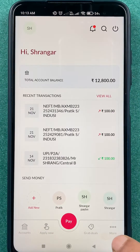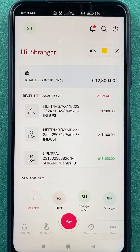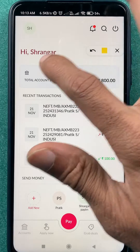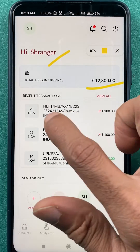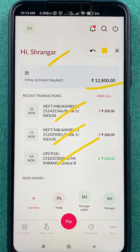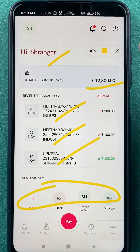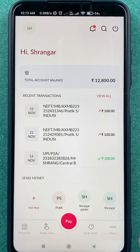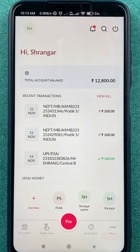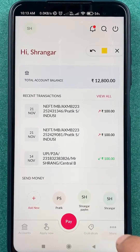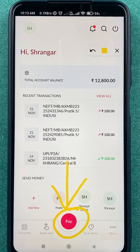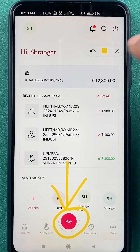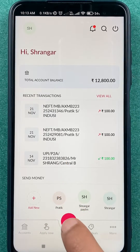Once the login process is completed, this is the basic interface you will see on your mobile screen. You can check your name, your current balance, your recent transactions, and some more options at the bottom. Now to generate a QR code, you do get an option of 'Pay' at the bottom, so you have to select that option first.